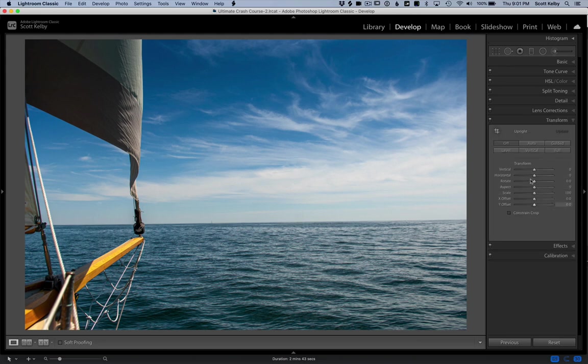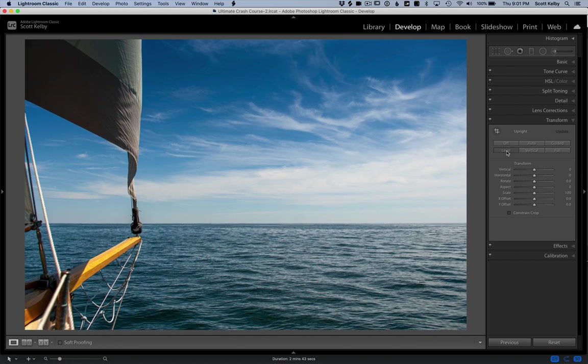Under transform, you have a thing called level. Click it. It levels it. All right. There's that one. We got one more. Let's undo that.